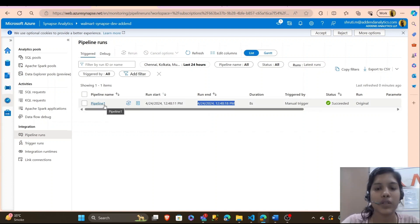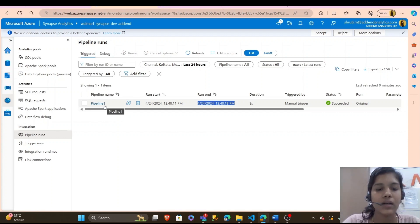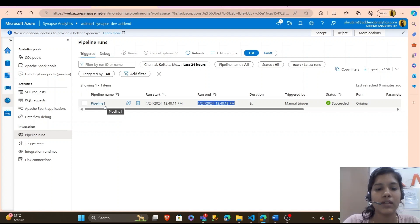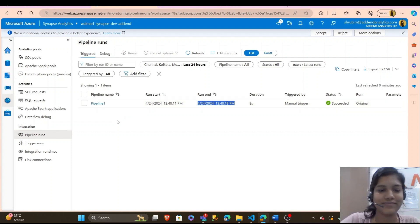With this knowledge, you can now automate your data workflows with ease using Synapse powerful API capabilities. And thank you.